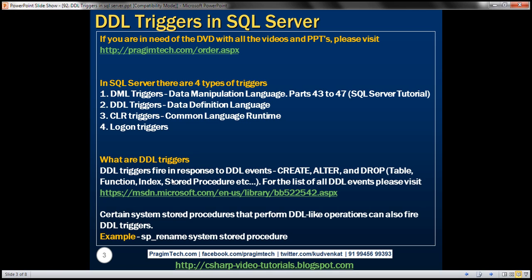For example, when you create a table using the CREATE TABLE DDL statement, the associated event CREATE_TABLE is raised. And if you have a trigger associated with that event, when you create a table, that associated trigger will be fired automatically. Similarly, when you drop a stored procedure, the DROP_PROCEDURE event is raised. When you create a function, the CREATE_FUNCTION DDL event is raised. For the full list of DDL events, please visit the MSDN link — I'll have this link available on my blog.